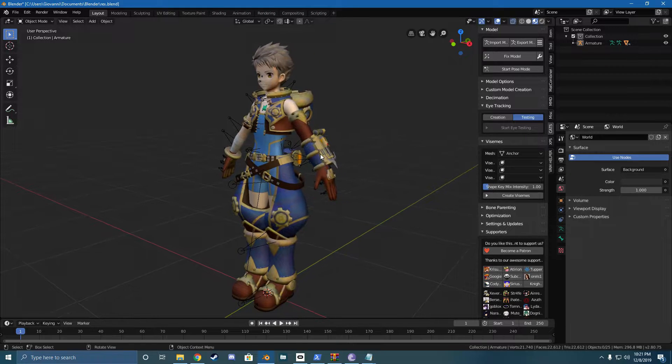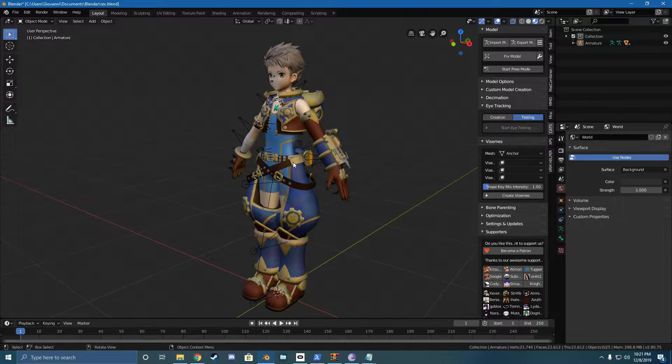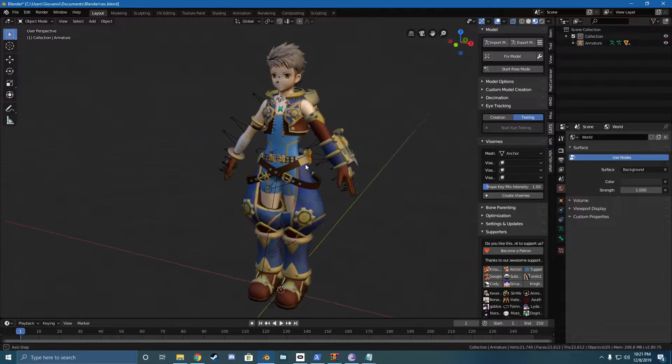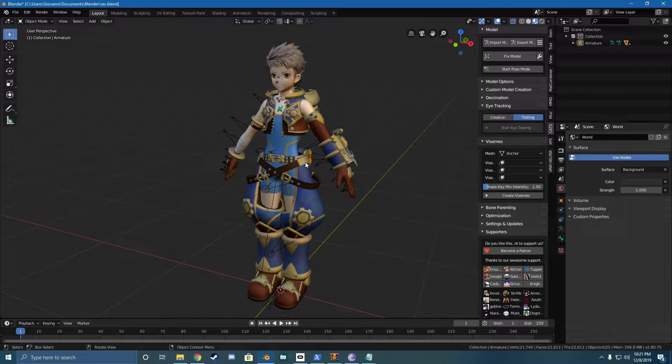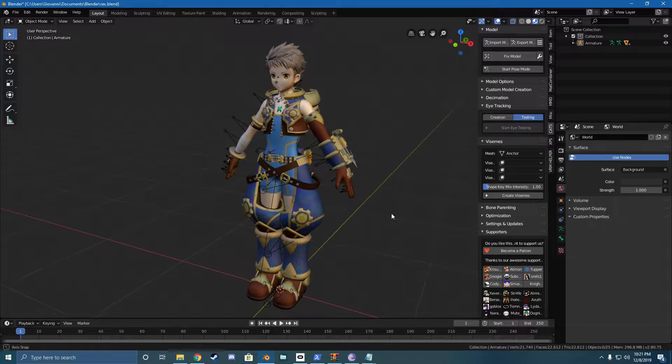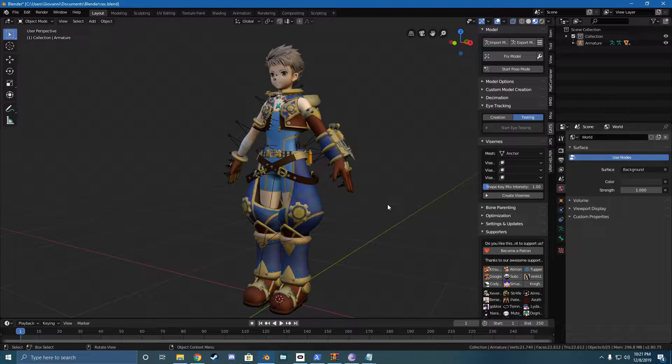So what many people do to port their avatars to Quest is they just take their PC avatar, change some of the shaders a bit so it's compatible to Quest, and just upload it as is. Now that might be fine for some avatars, but the issue with the way of doing this is that if your avatar tends to be above a certain threshold or have a certain number of materials, polygons, or meshes,